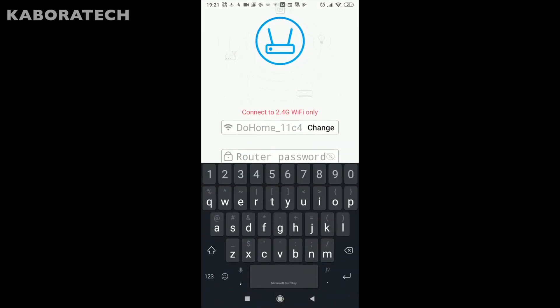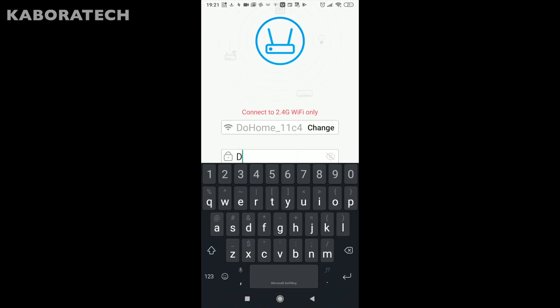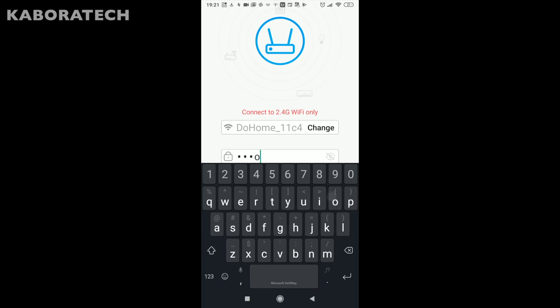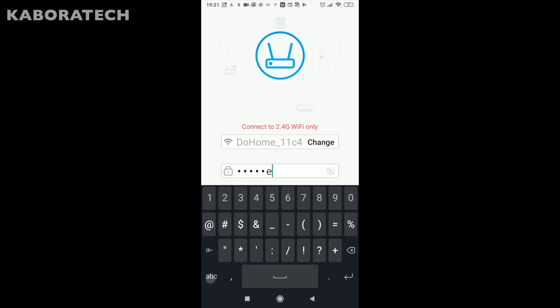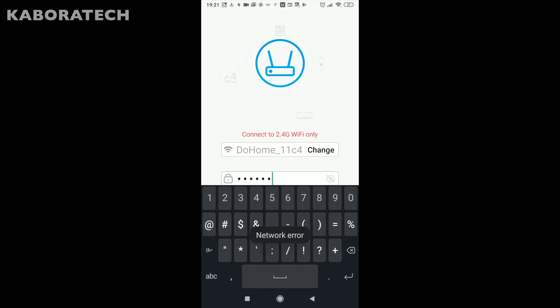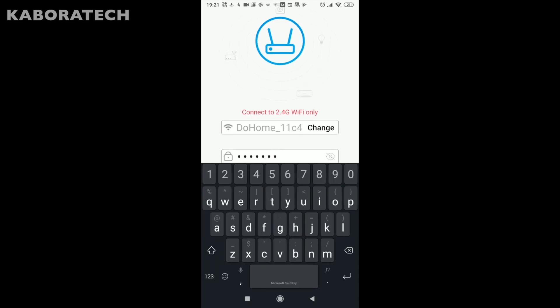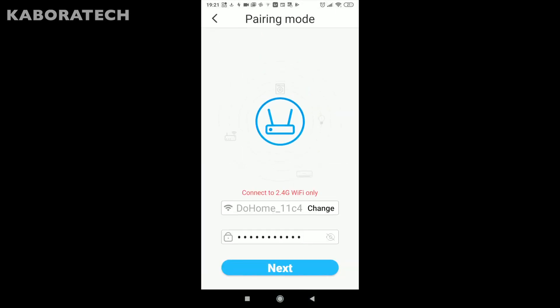Now we will enter the password. It's case sensitive so pay attention to that, enter the password exactly as we saw in the previous screen. After that you just press enter and click next.